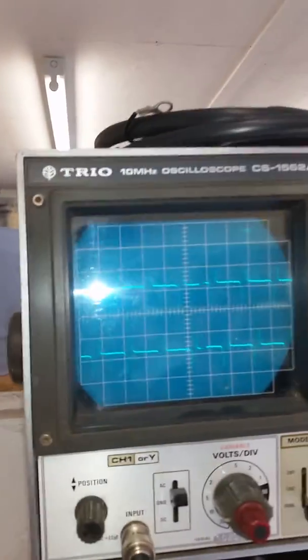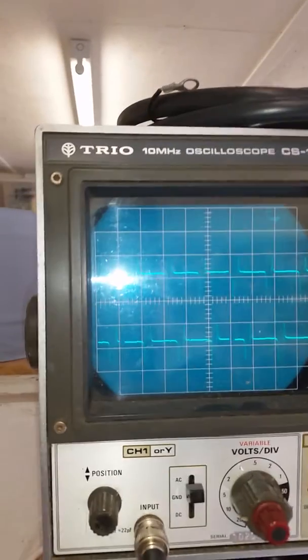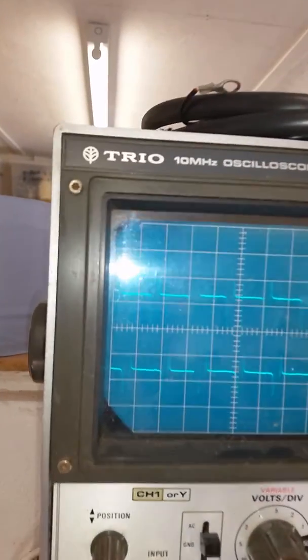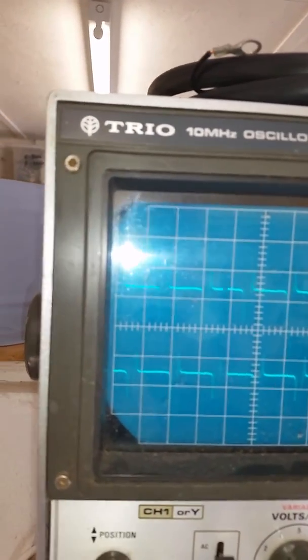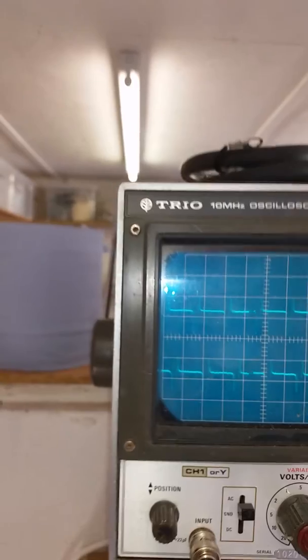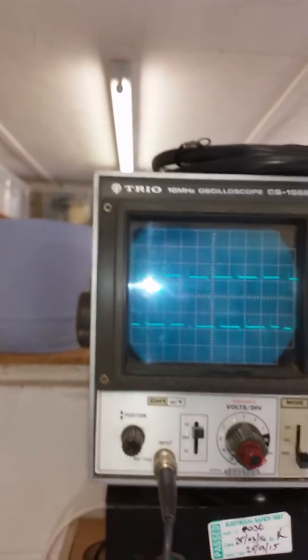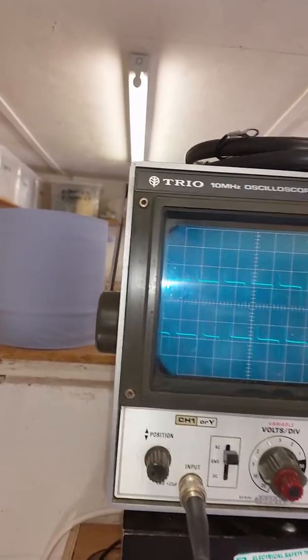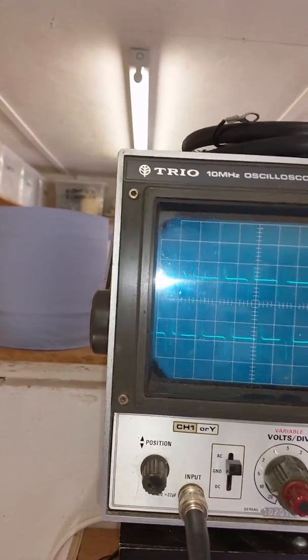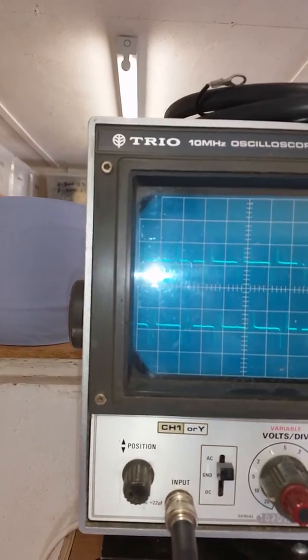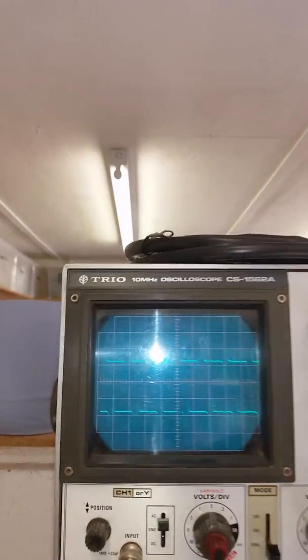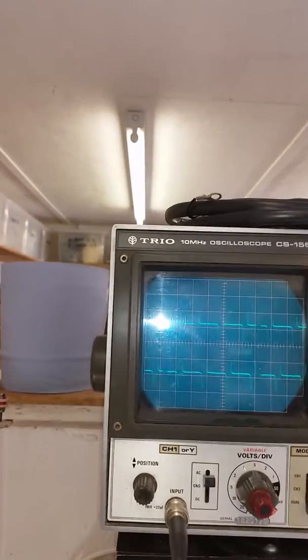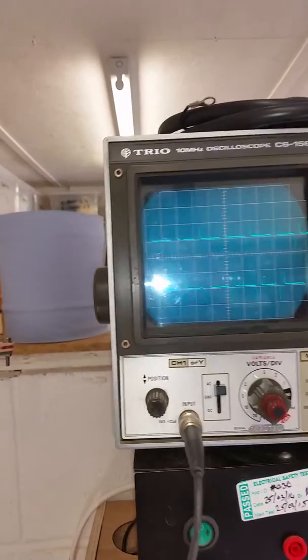But again... Nice. Yeah really nice, steady, clear signals from both pickups. So I think we can call this a success.